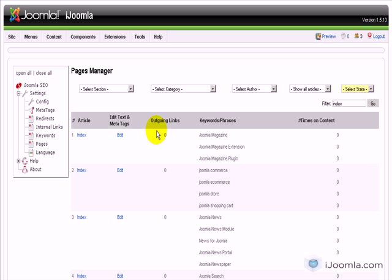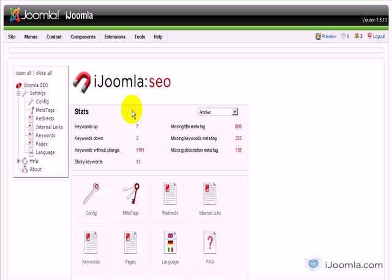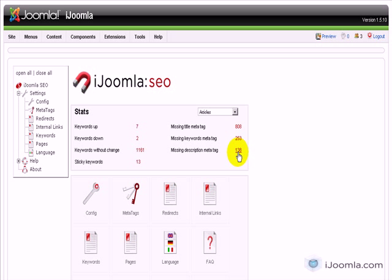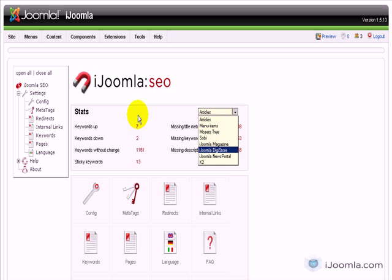Now that we've talked about all these features, we can go back to the stats. It will show you a list of all the keywords that have gone up or down so you can click on them directly and manage it — you can see exactly which keywords are down or up, which have no change, and you can also see all your sticky keywords. You can also manage your meta tags easily — see which are missing a title meta tag, keywords meta tag, or description meta tag — and this works with all the different extensions we support.